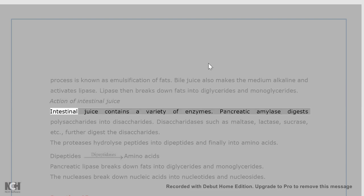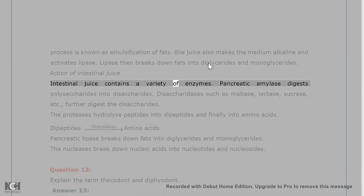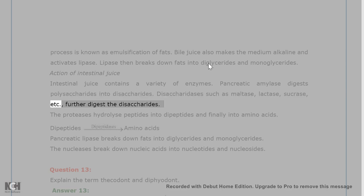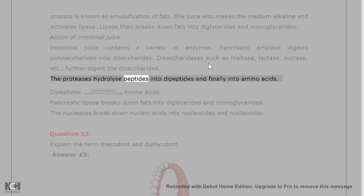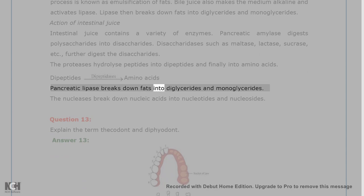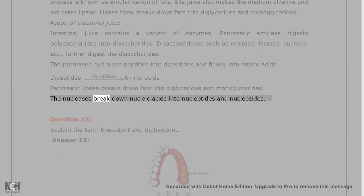Action of intestinal juice: intestinal juice contains a variety of enzymes. Pancreatic amylase digests polysaccharides into disaccharides. Disaccharidases such as maltase, lactase, sucrase, etc. further digest the disaccharides. The proteases hydrolyze peptides into dipeptides and finally into amino acids. Pancreatic lipase breaks down fats into diglycerides and monoglycerides. The nucleases break down nucleic acids into nucleotides and nucleosides.